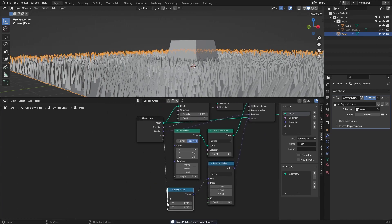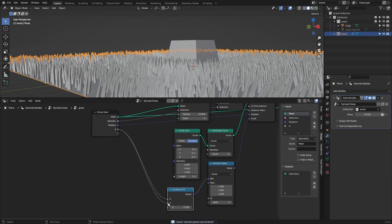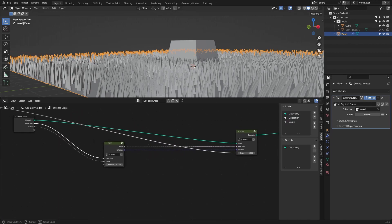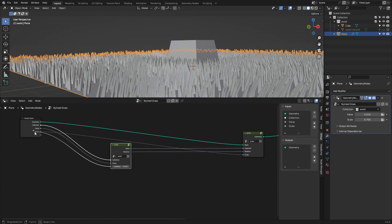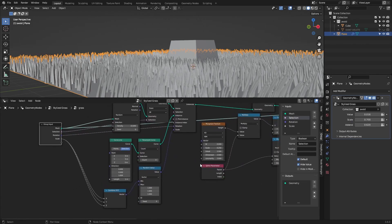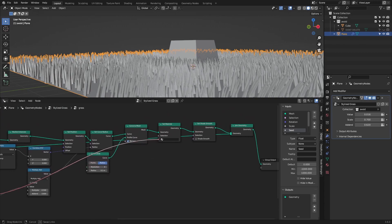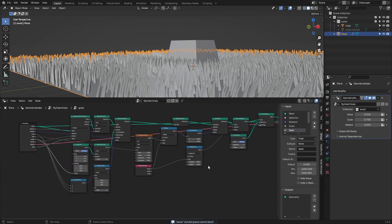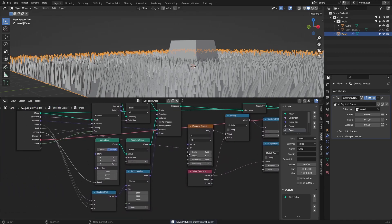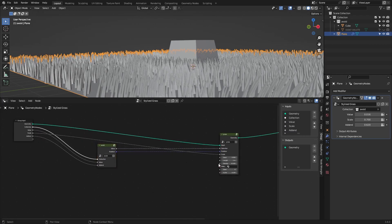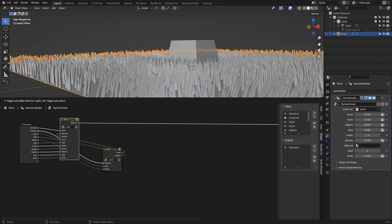Connect all the group inputs and rename them — for example, rename to 'scale' and connect scaling to the group input. You can also expose the W factor as a seed, the material, and scaling. Connect them all to the group input. There's a lot you can do with this setup.